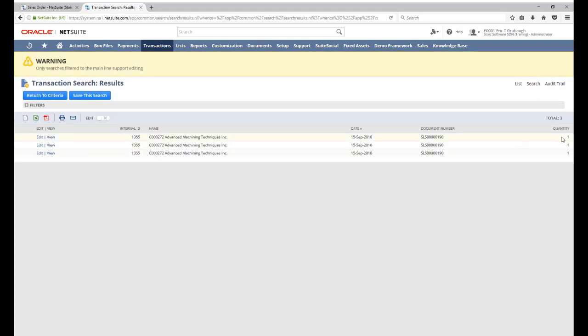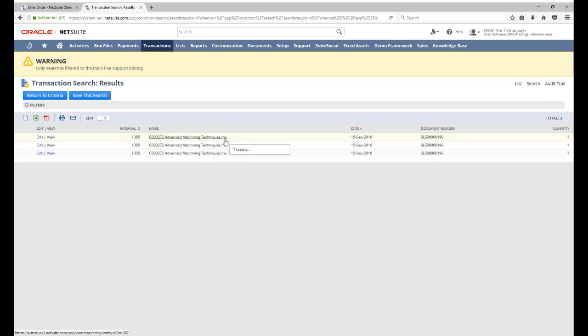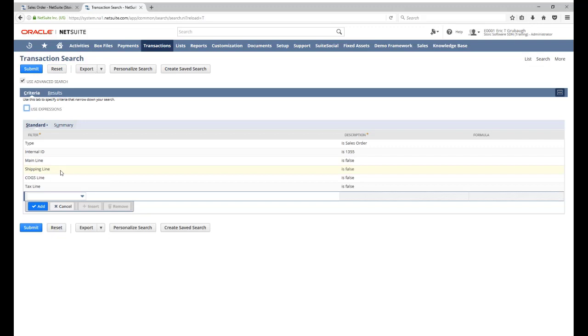So now we have each of our results from the item sublist and nowhere else. So that negative one quantity has fallen off of our search results. And we only need to specify these other filters if mainline is false as well.